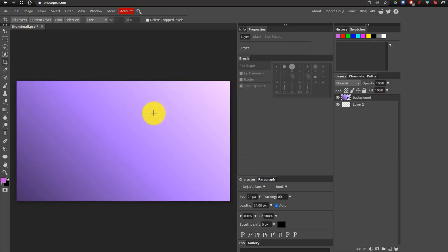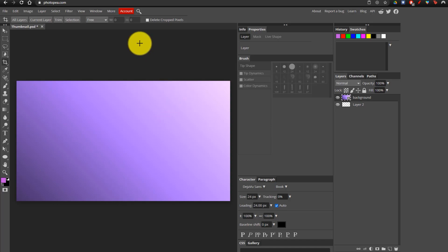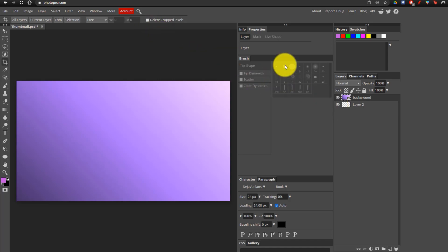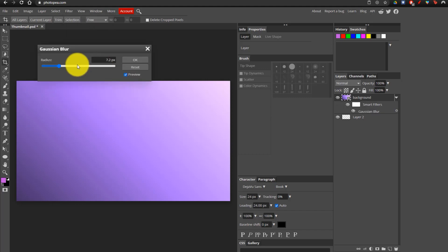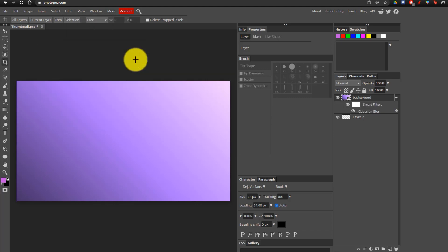Now we're going to add a couple of effects to this image. The first thing I'm going to do is slightly blur it. If you wanted to blur an image, you can go into Filter, then Blur, and apply one of these. I'm going to apply a Gaussian blur, make it a bit blurrier, and then click OK. Of course, if you have a different kind of image, it'll show up a lot better.